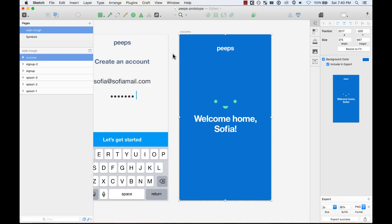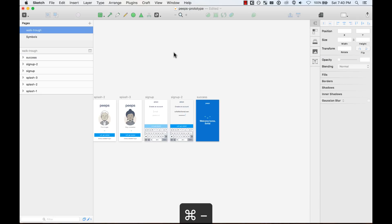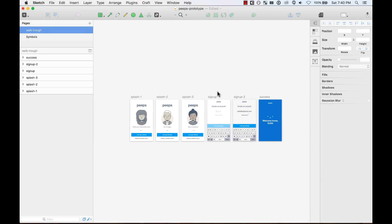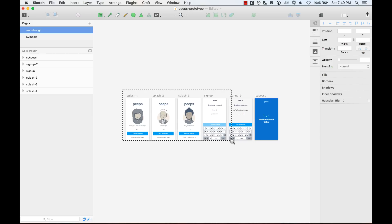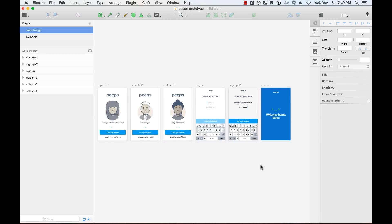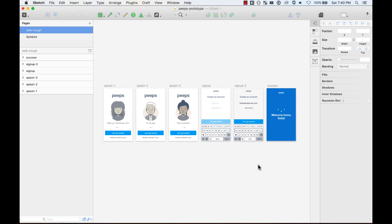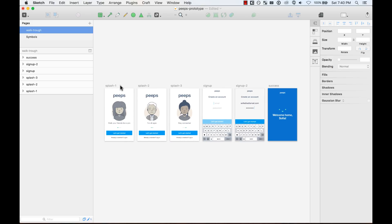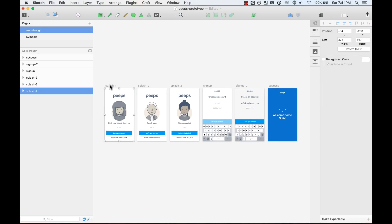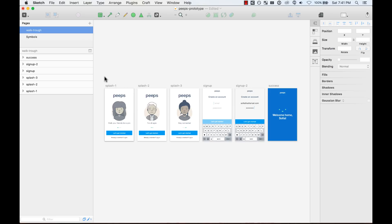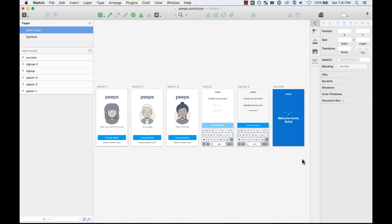That's all the things that you can do with your artboards. And if you use them in a good way, you will be able to tell a story with them, or at least show a flow of your app or your web product.